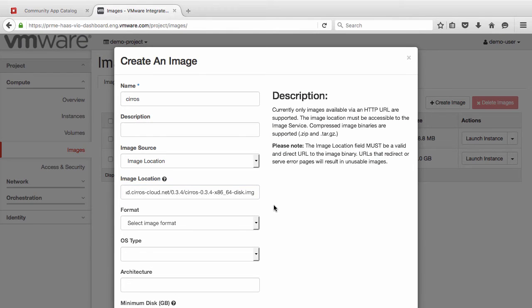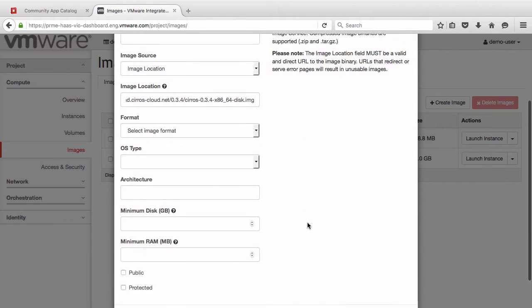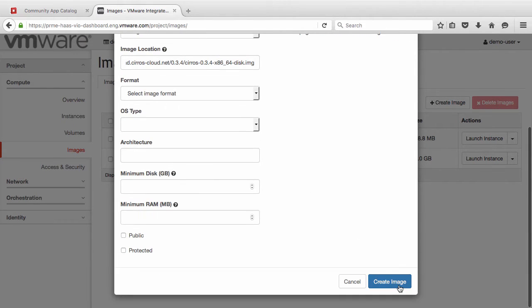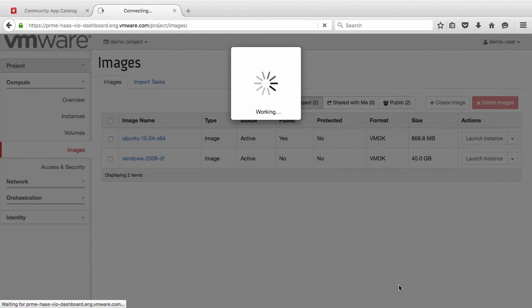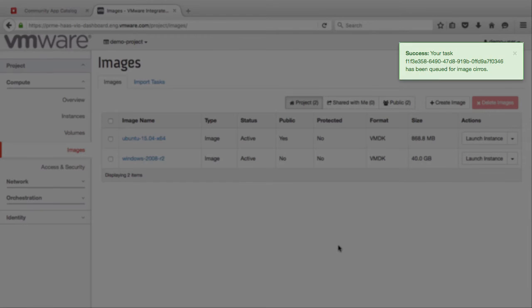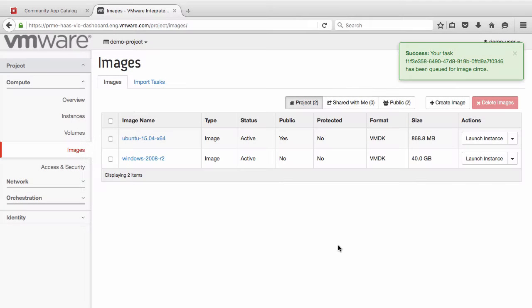We can leave the remaining fields unchanged, since VIO will inspect the image and fill in these values correctly on our behalf. Click on Create Image. We get a confirmation that the image import process has started successfully.